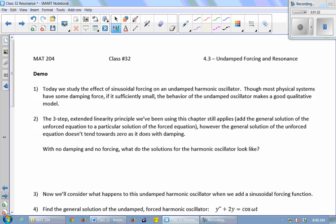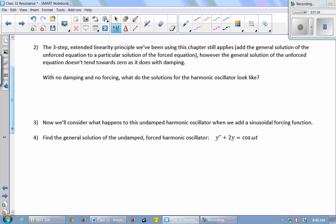The three-step extended linearity principle we've been using this chapter involves: solve the homogeneous system, find a particular solution using lucky guess, and then add them together. That will still work today. However, the general solution of the unforced equation will not tend towards zero because there's no damping — with no damping and no forcing, you're just solving an unforced harmonic oscillator.